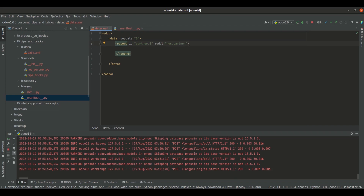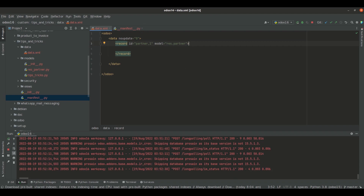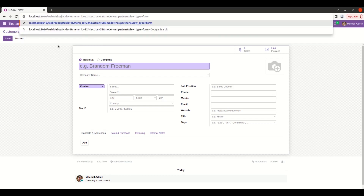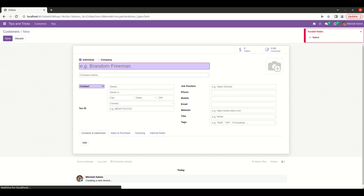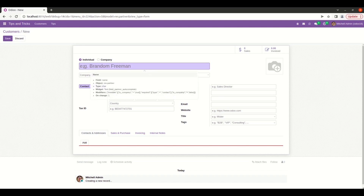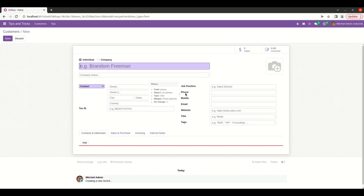Now we need to define the field values inside this particular record. For that, let's go to the UI. Here I have opened the customer form view and let's activate the debug mode. I am going to create a record with three fields: name, phone, and email of the partner. The technical name for name is 'name', for phone it is 'phone', and for email it is 'email'.